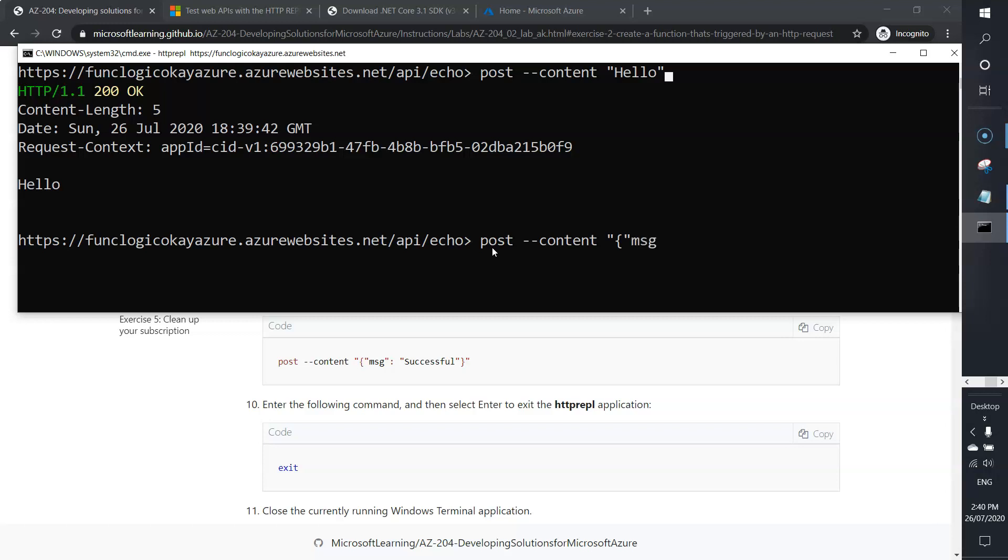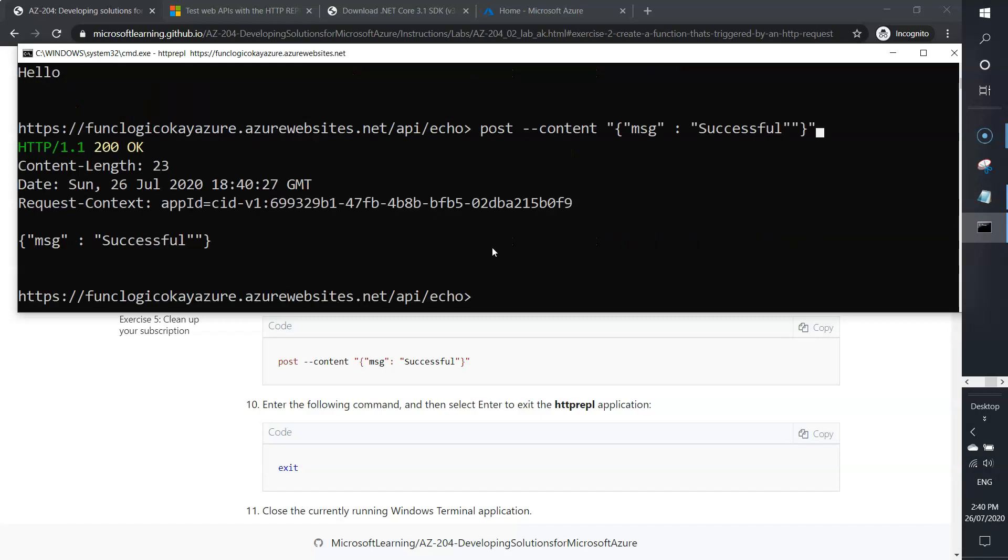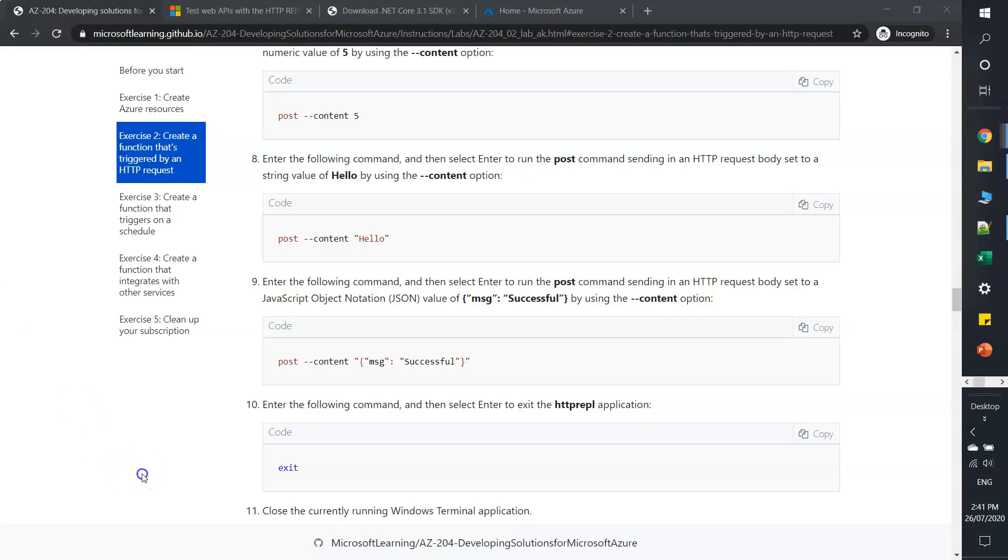I'll type 'successful' and now close the bracket. Let's see. Here you can see a JSON response. Perfect.